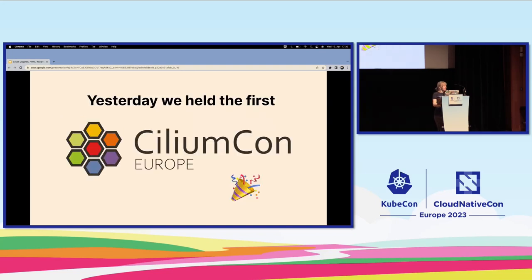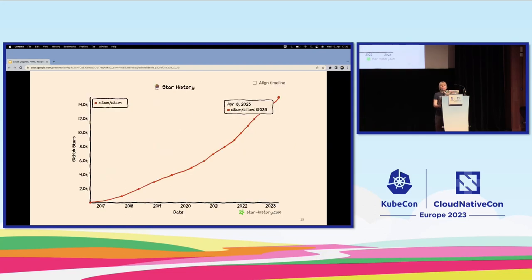Yesterday we held the first ever CiliumCon, and I think it's going to be the first of many because it was great. We had fantastic end user stories — check out the videos on YouTube when they're published. We also crossed a milestone: we went from slightly below 15,000 stars on GitHub at the beginning of the day to over 15,000 stars by the end of CiliumCon.